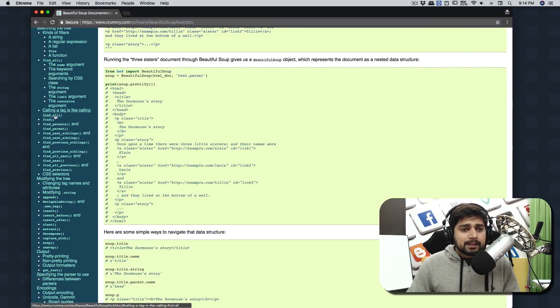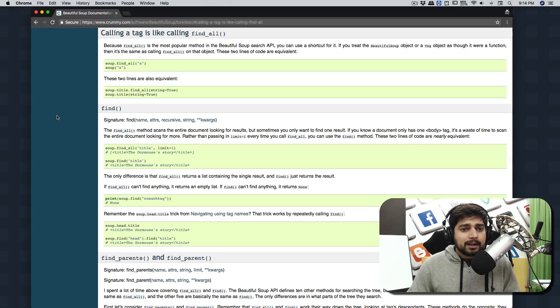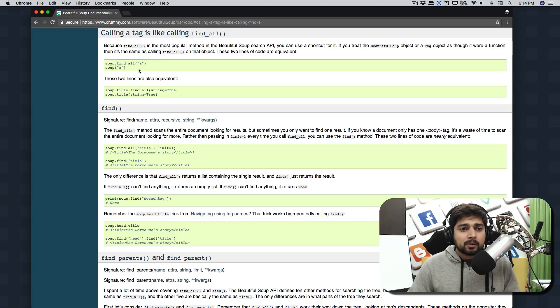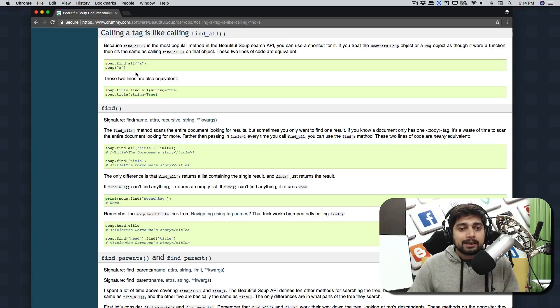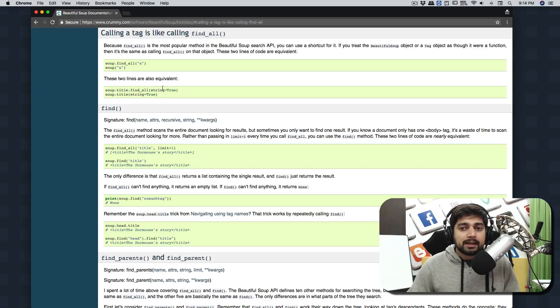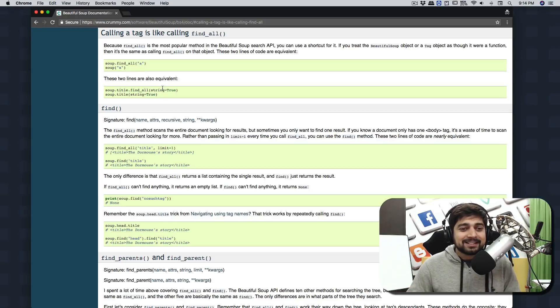If I bring back the documentation of Beautiful Soup, it's all about the documentation and reading this stuff. One thing we're going to be looking for is find_all. You can see there is find_all and you can find all the a tags. We can make a soup and find all a tags and pass on a couple of string values.